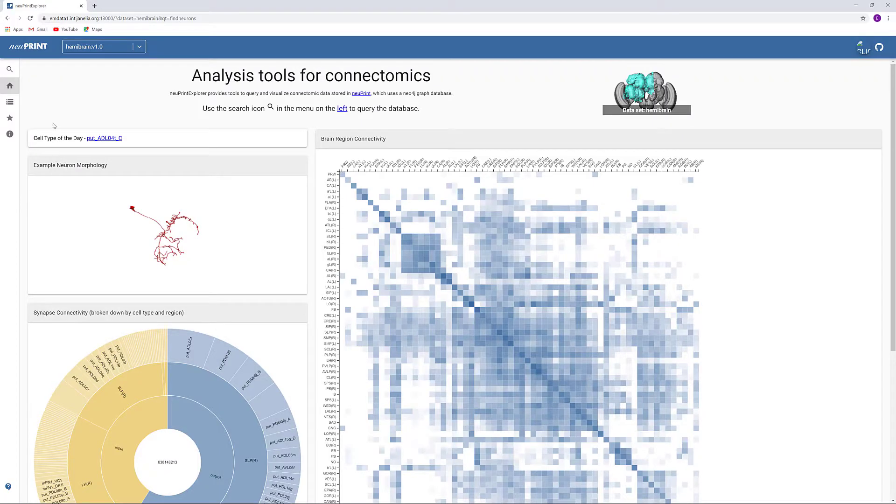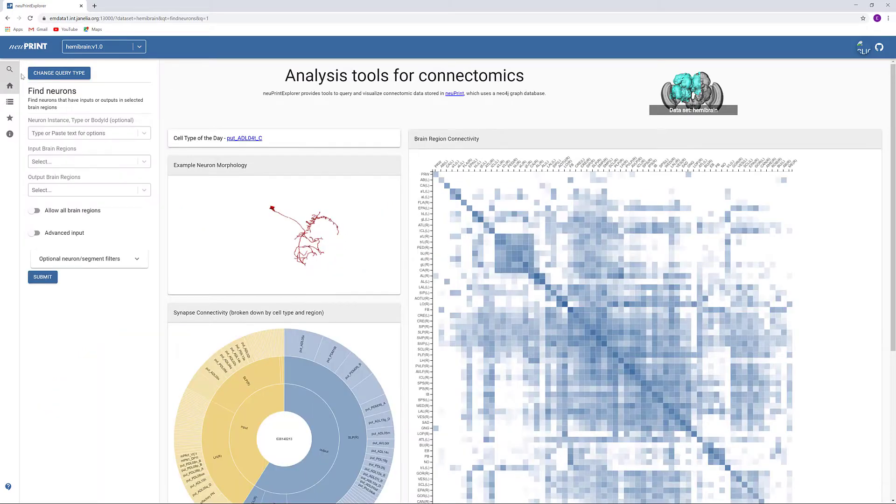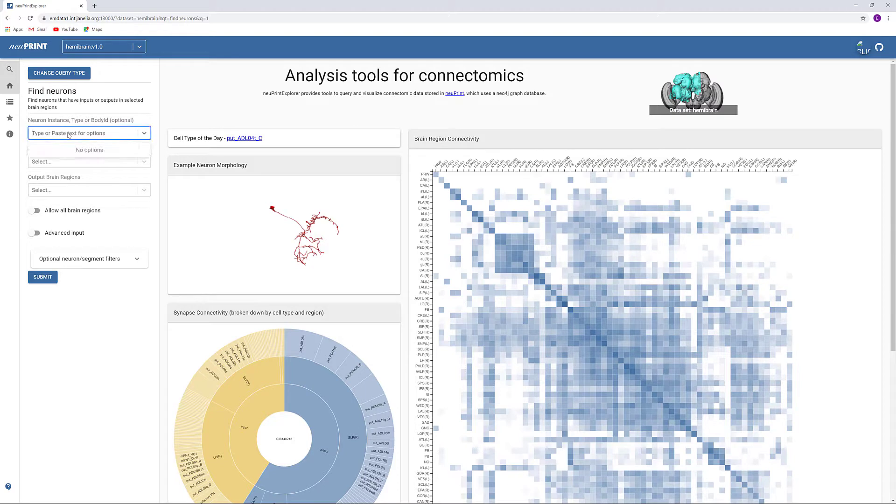This video will walk you through the tools for finding neurons you are interested in in NewPrint. We will be searching for the Gamma Kenyon cell type in this example.